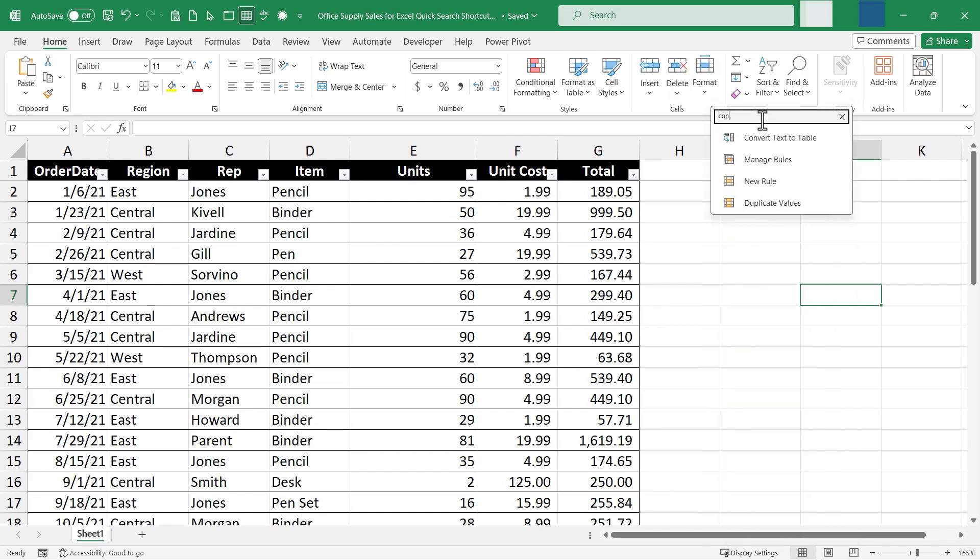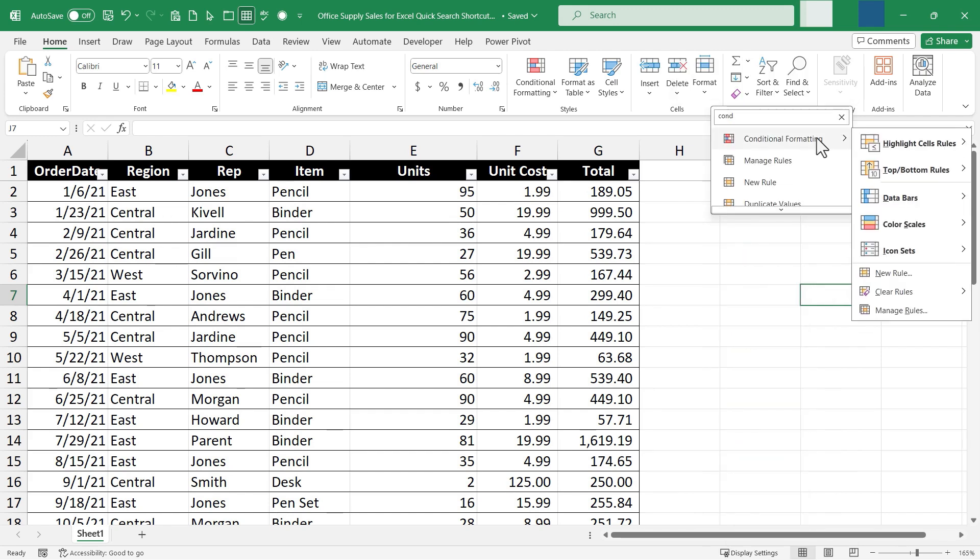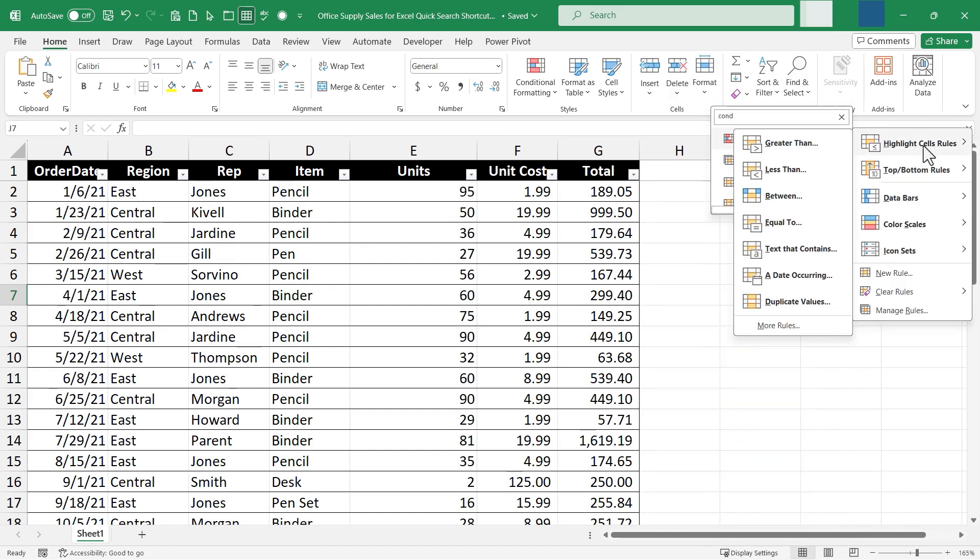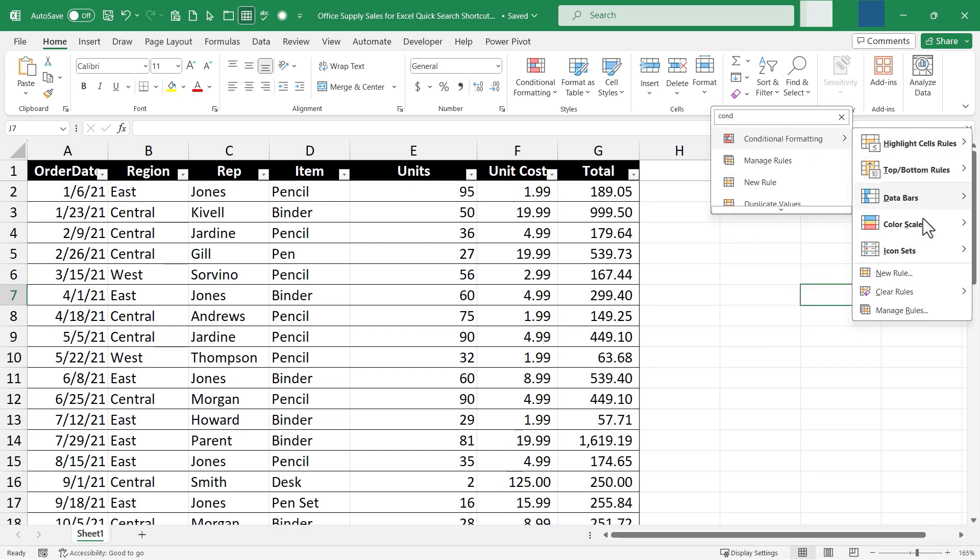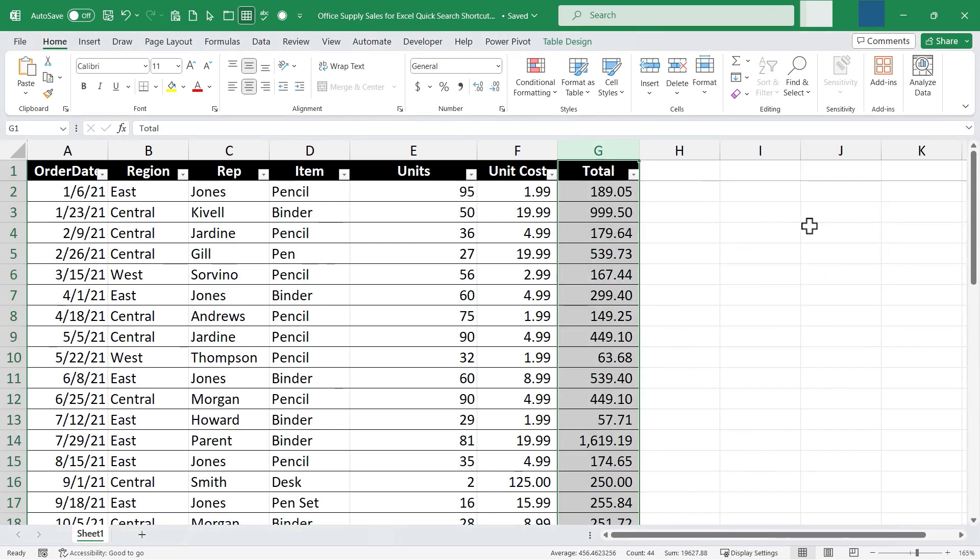I'll type in conditional formatting. There it is. And then I can use it to highlight sales rules, top bottom rules, data bars, whatever I want to do.